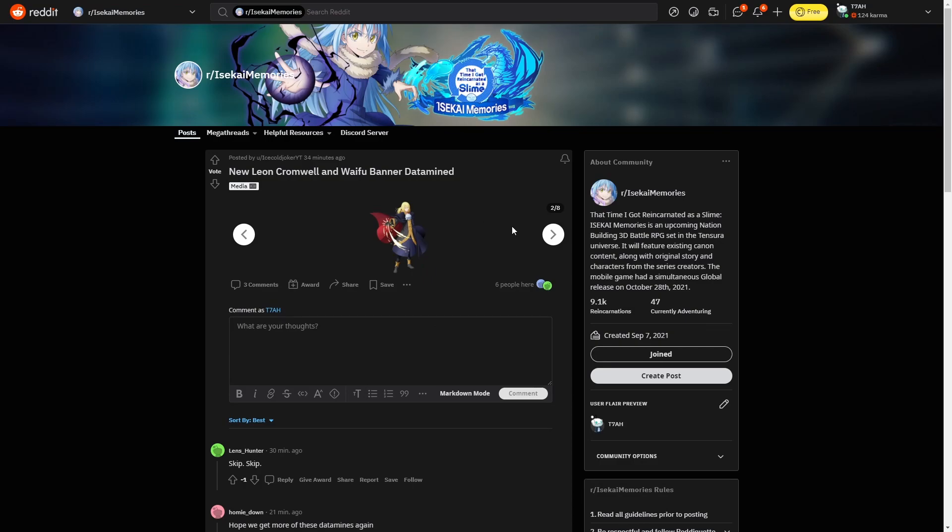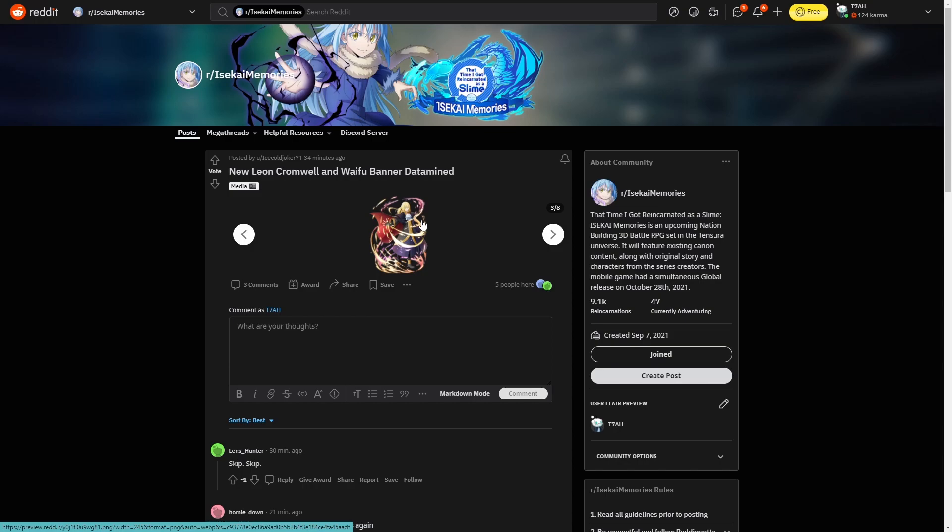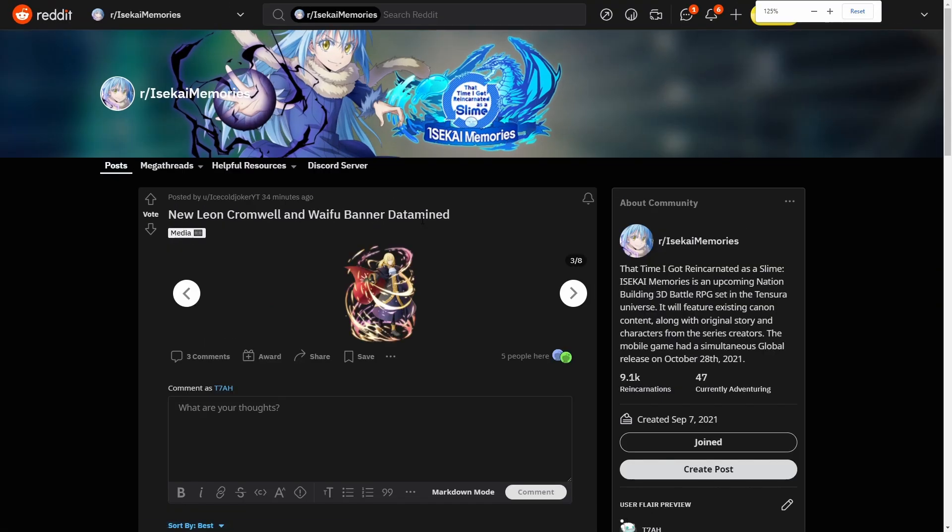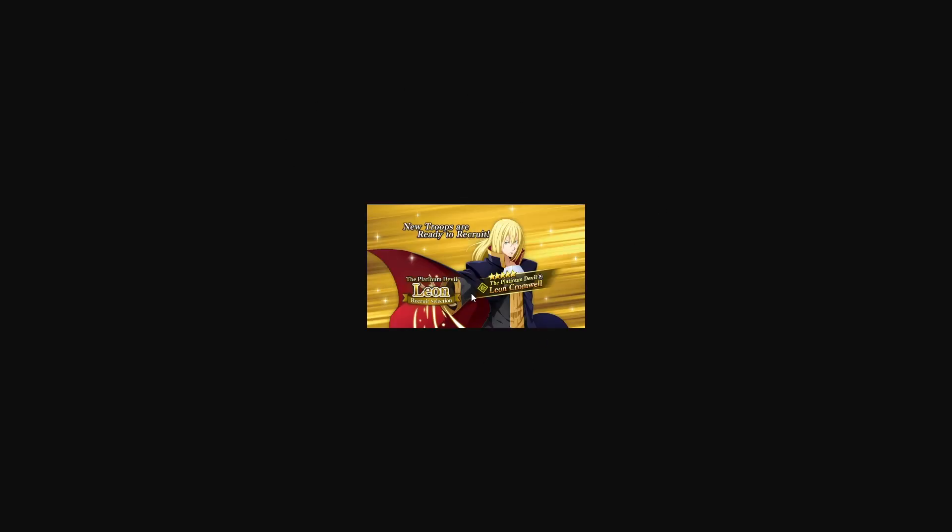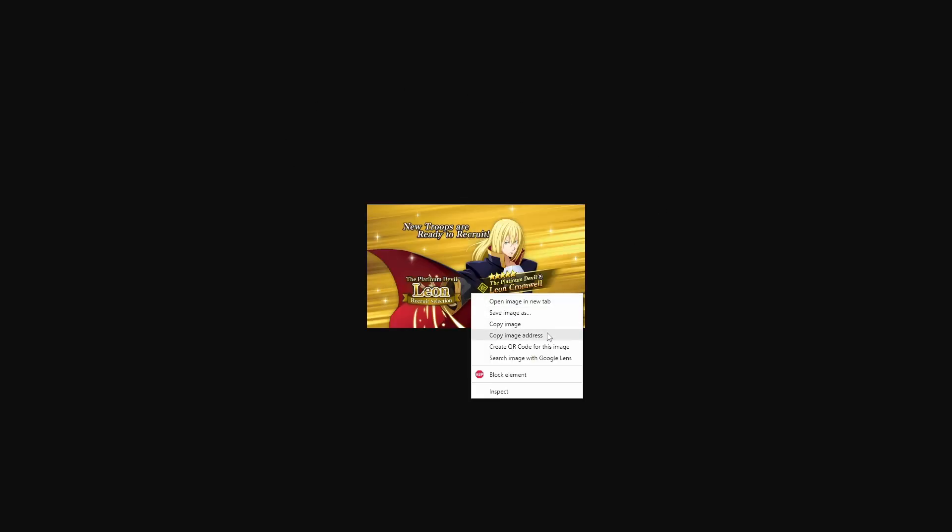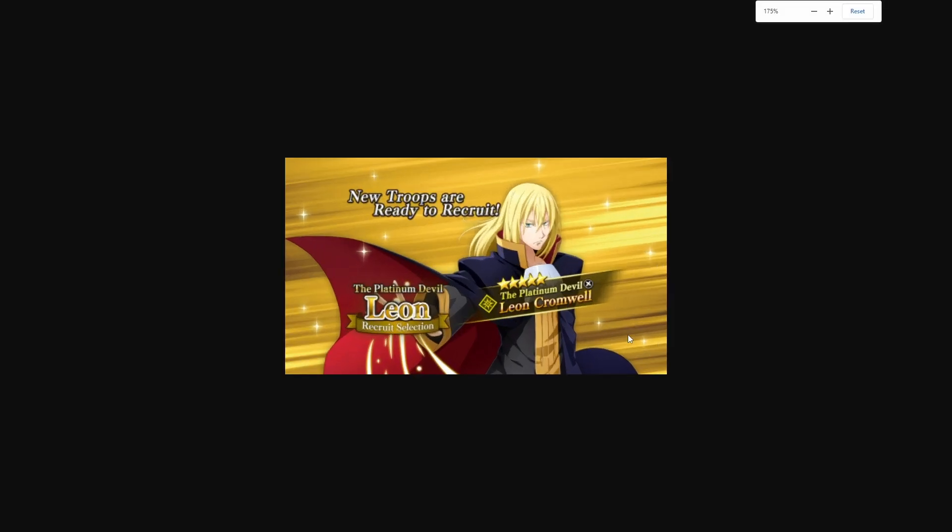This is his in-game model, the art that they have. Looks pretty cool. Now that I think about it, they don't really show Leon, his outfit or anything too much, so seeing him look like this is pretty cool. This is with all the swirls and stuff like that.